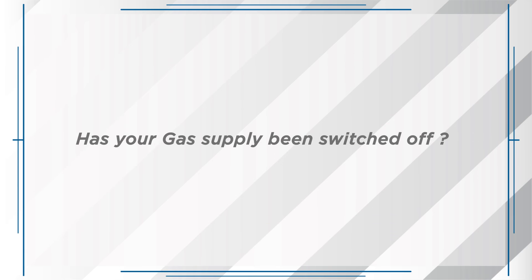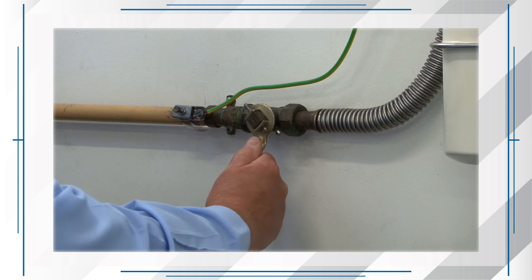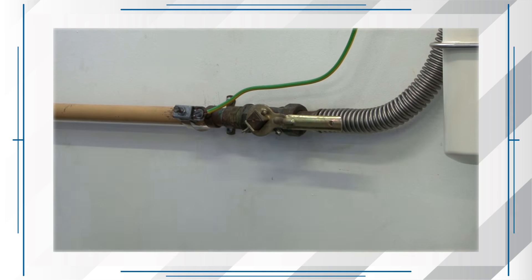Check one: Has your gas supply been switched off? You may have accidentally or intentionally switched your gas supply off. Check the gas tap located near the gas meter. The handle should be in line with the pipe.